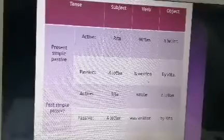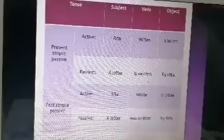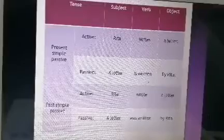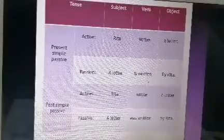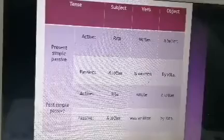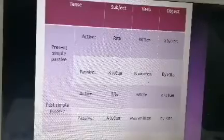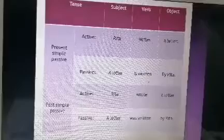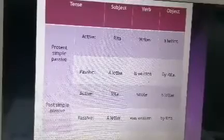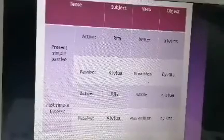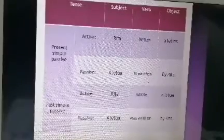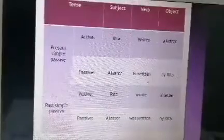Let's start with the present simple passive. The active sentence is: 'Rita writes a letter.' Rita is the subject, 'writes' is the verb, 'a letter' is the object. To change this to passive voice, we start with the object: 'A letter is written by Rita.'